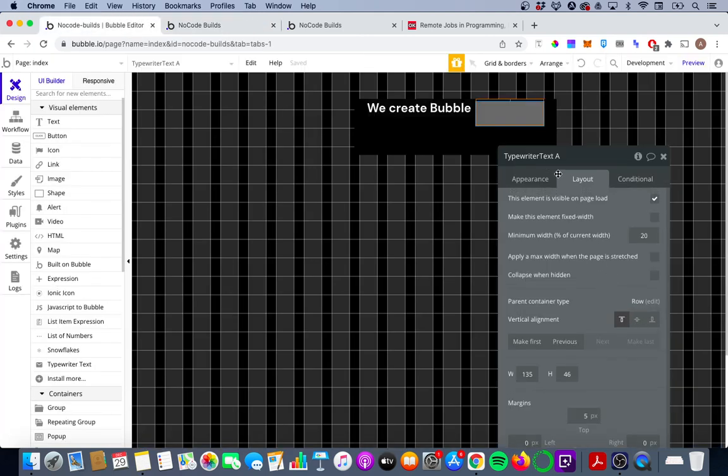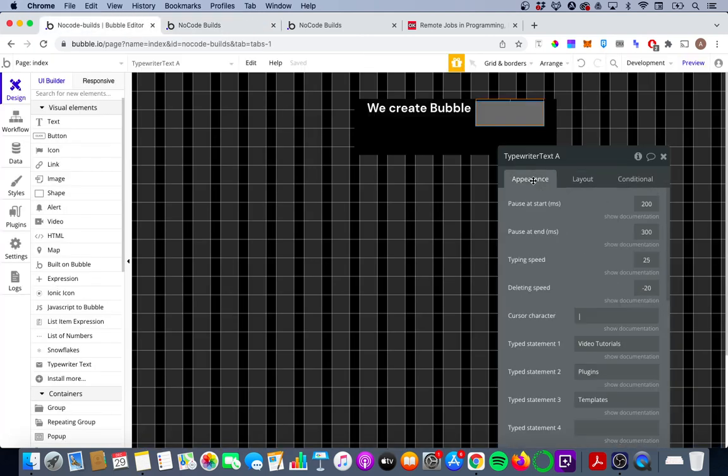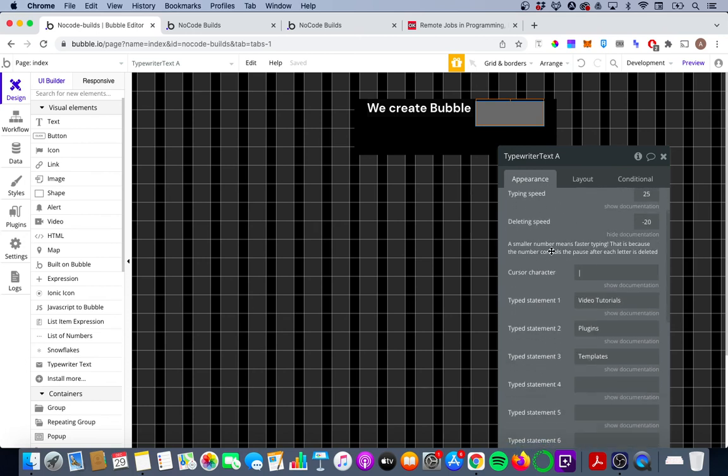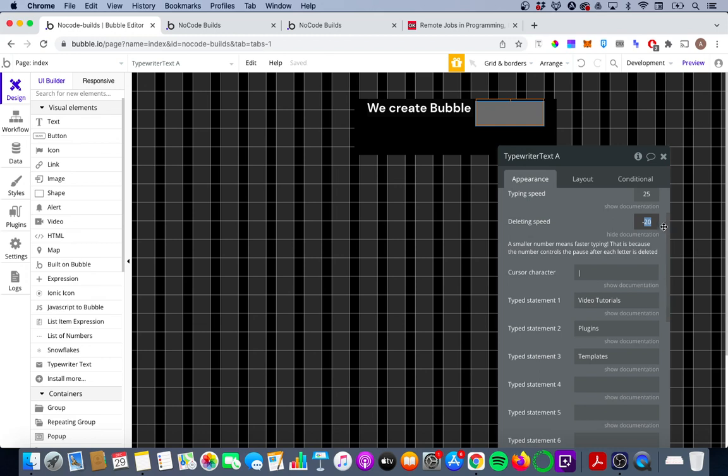So if you look at the appearance tab here you'll see that deleting speed, you'll see that the smaller number means faster typing. So in this case you probably want a larger number. Now this is negative so I'm not quite sure if you want it toward zero for larger or say minus 40 but we should get a good sense just on the preview here.